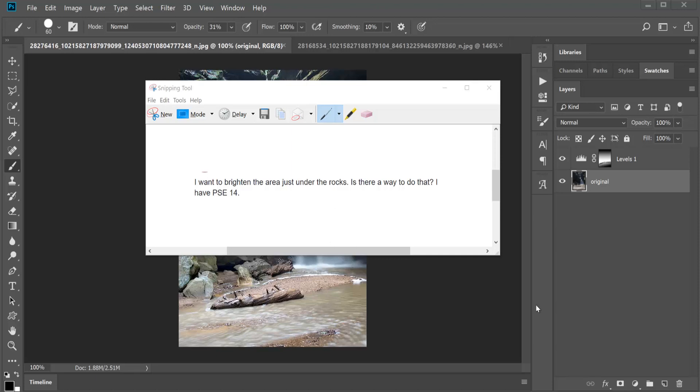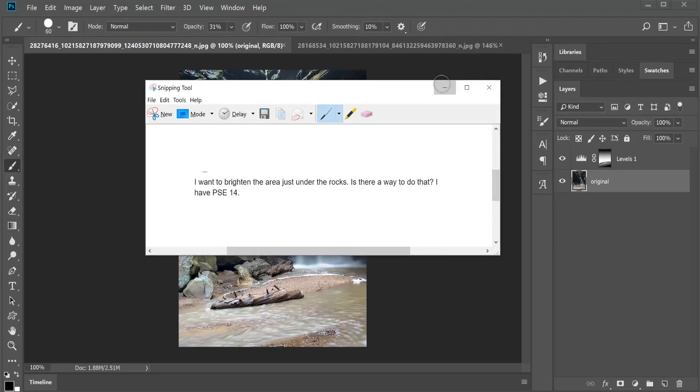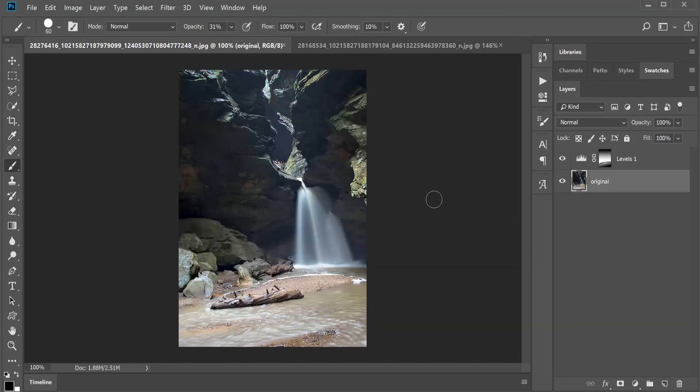Hey y'all. Kathleen has asked this question: I want to brighten the area just under the rocks. Is there a way to do that? I have Photoshop Elements 14. And yes, there is a way to do that.